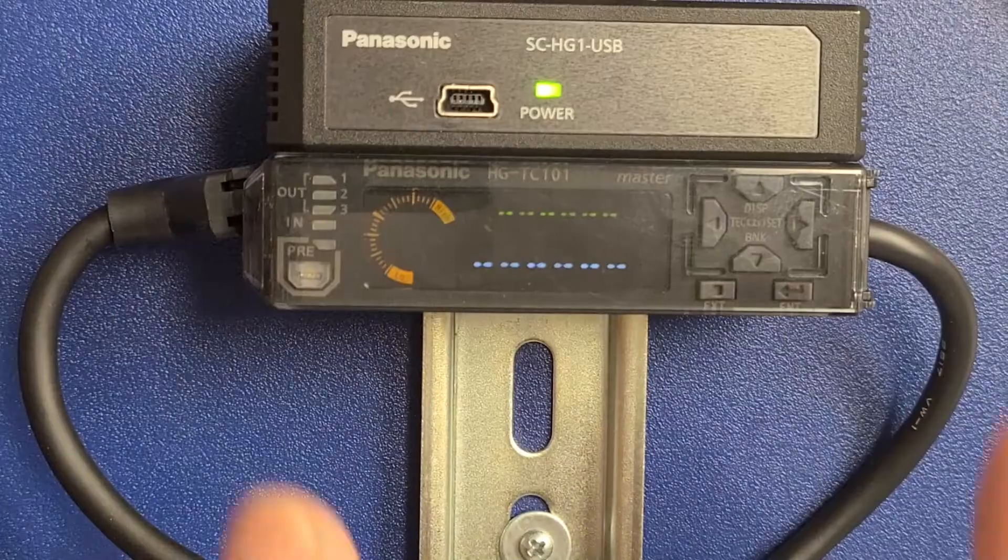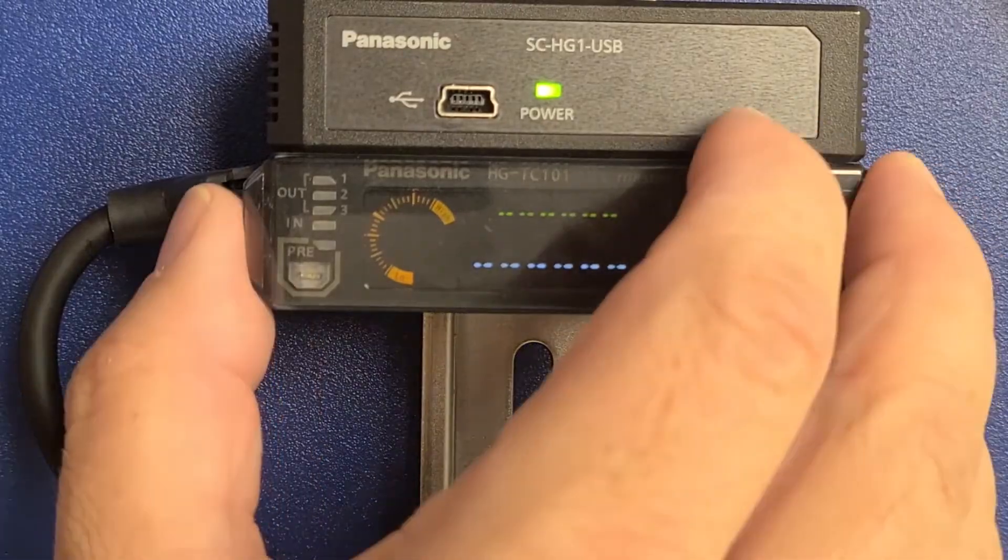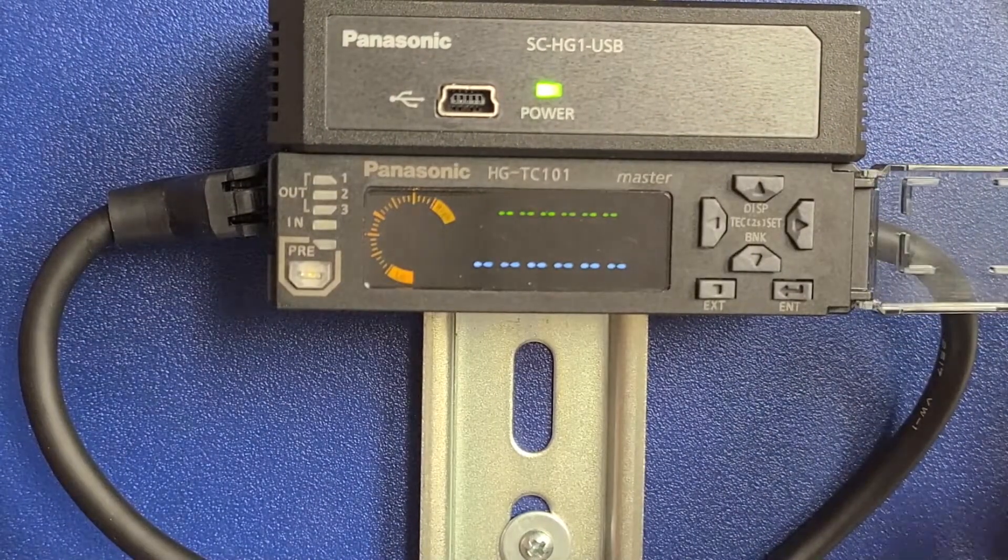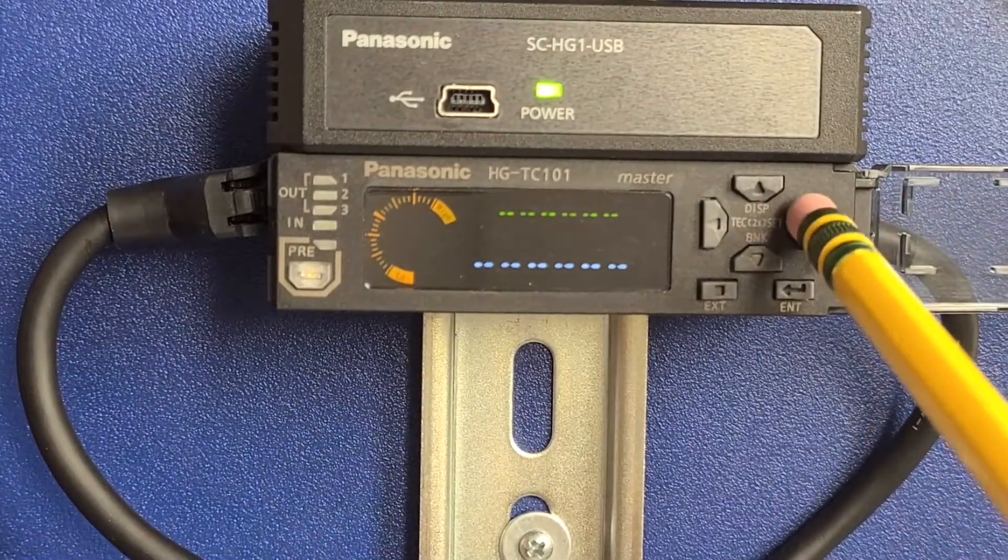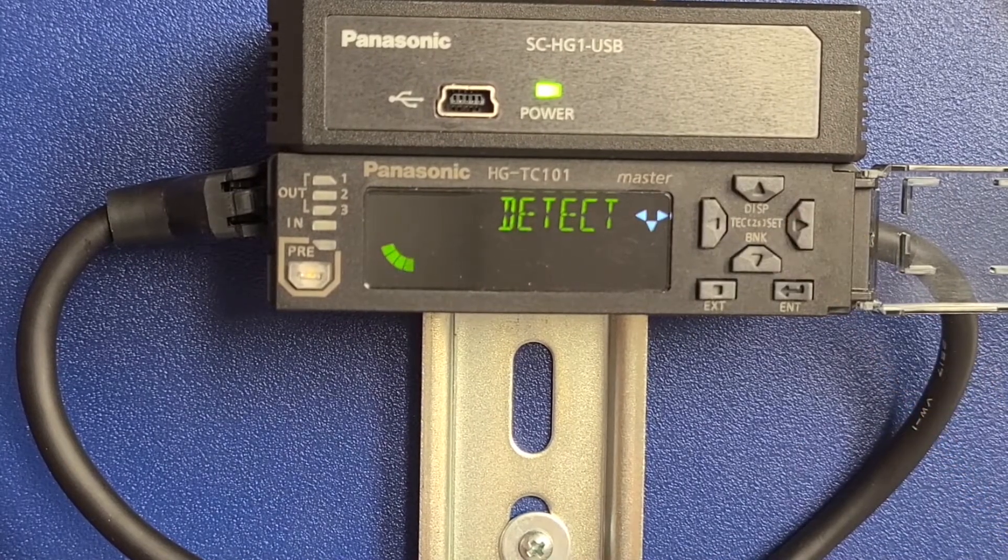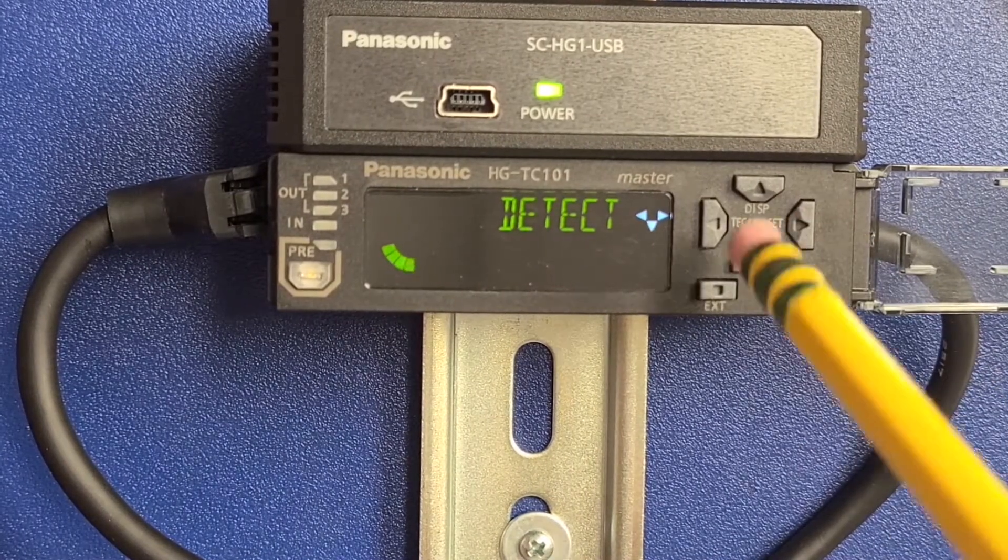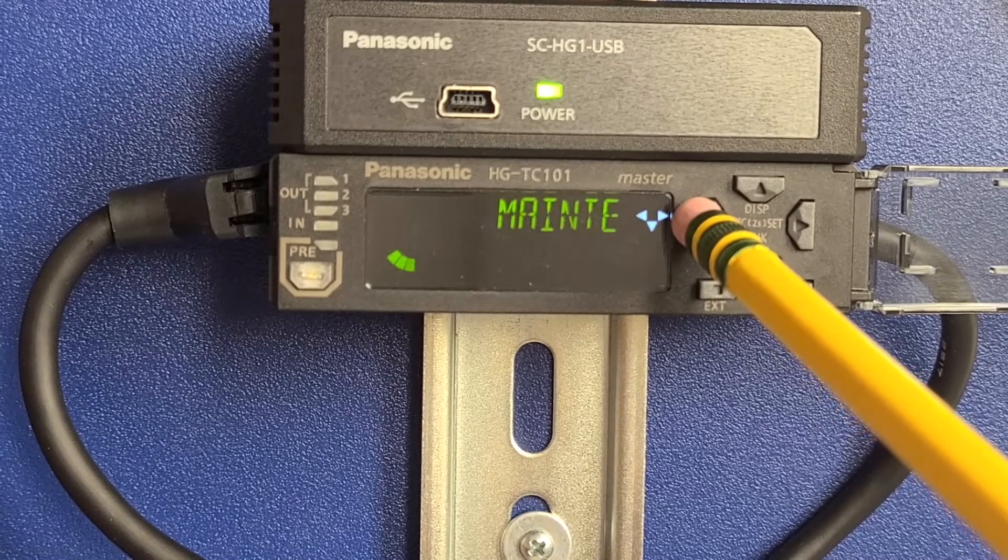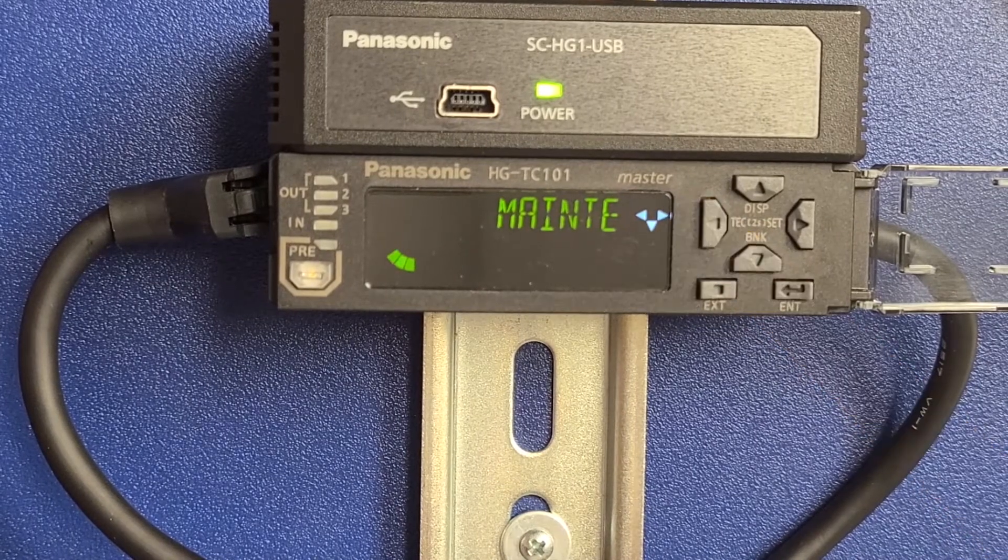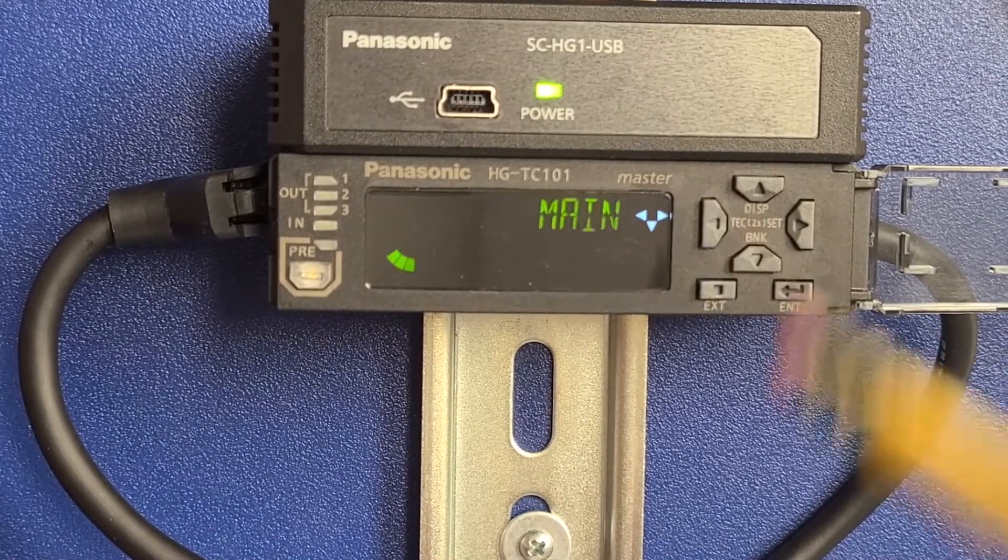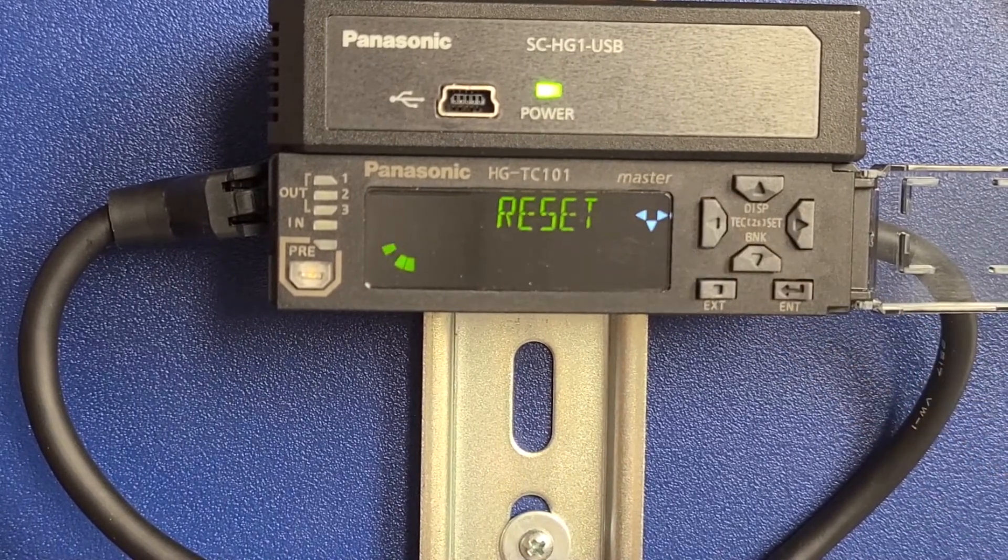We're going to begin by initializing the sensor to factory settings. Press and hold the right arrow key for two seconds until detect is displayed. Then press and release the left arrow key twice until it says reset.